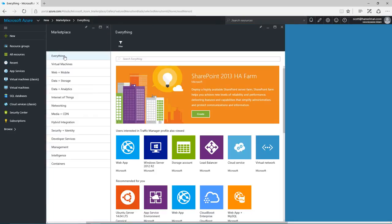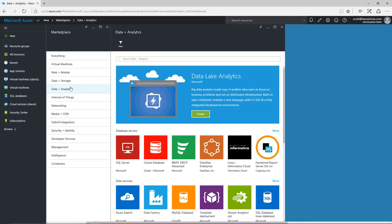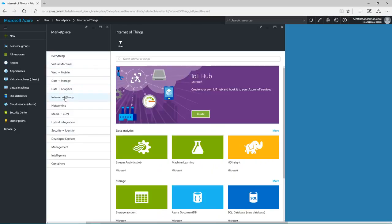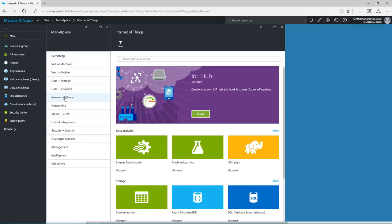But this is just the basics. We've got massive durable storage, data analytics, data warehousing, huge high performance computing, internet of things, hub stream analytics, media services.